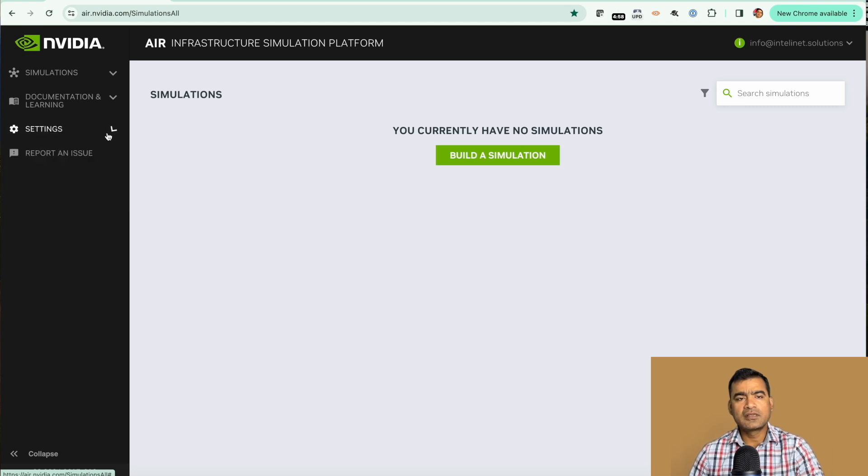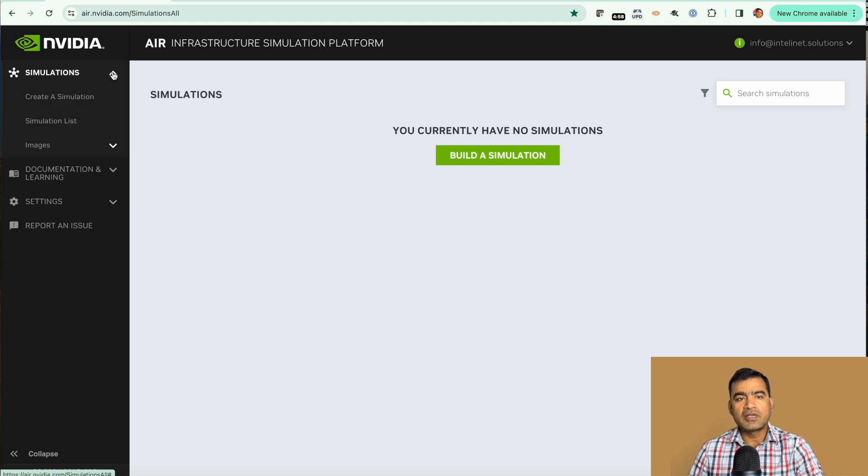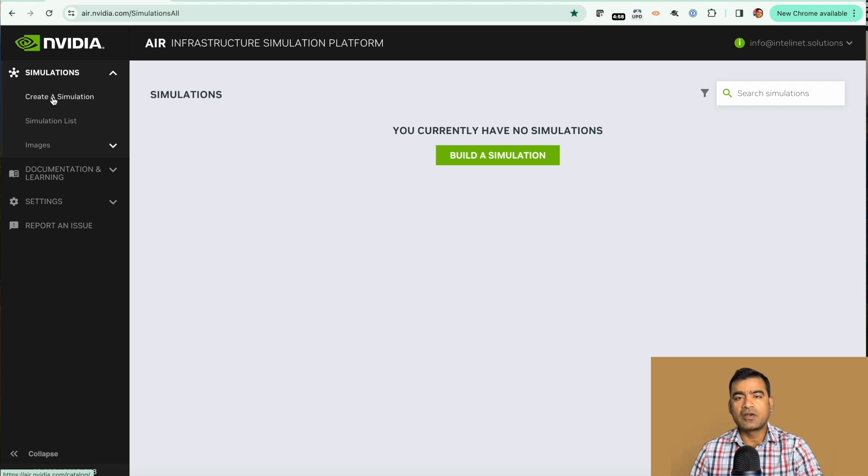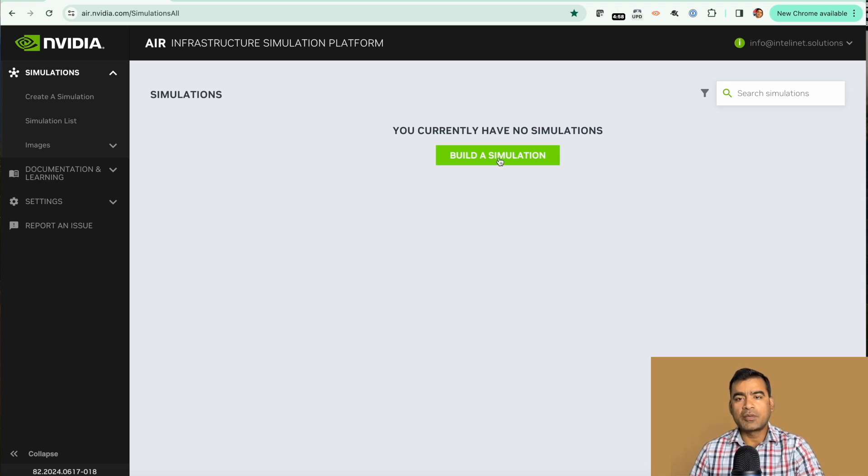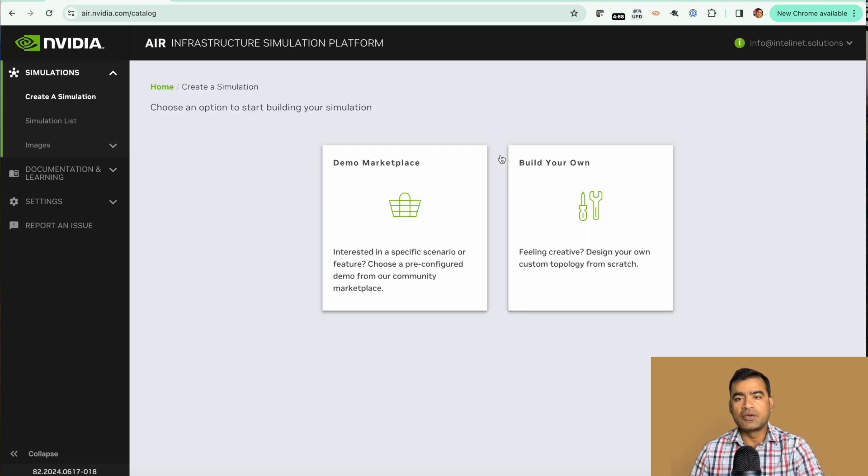So let's get started with the first simulation. You can either click create a simulation here or if you are logged in first time you can say build a simulation. Here you can see we have two options: build your own and demo marketplace.